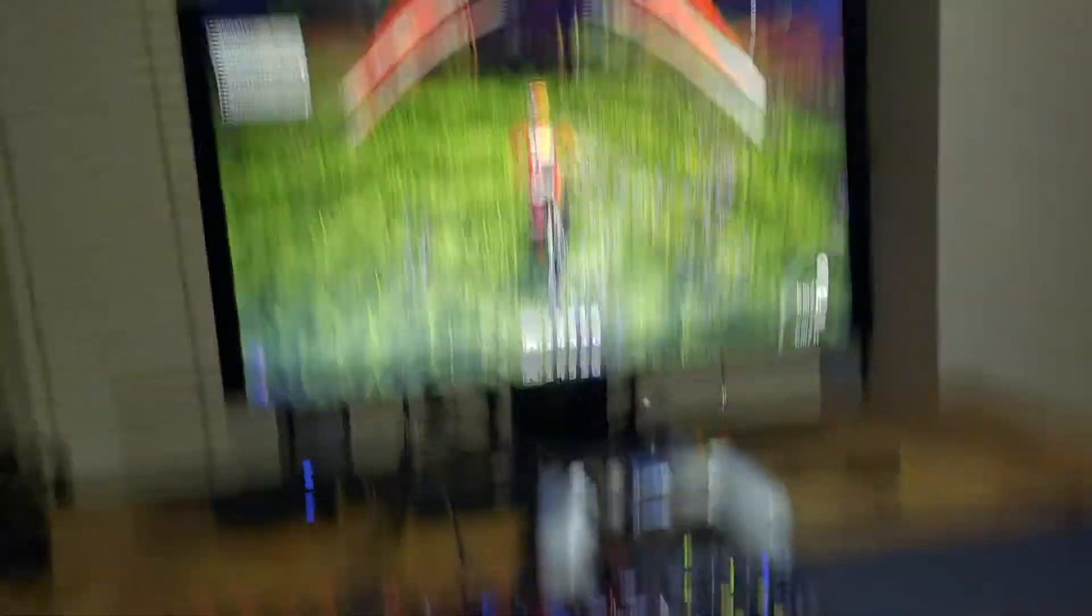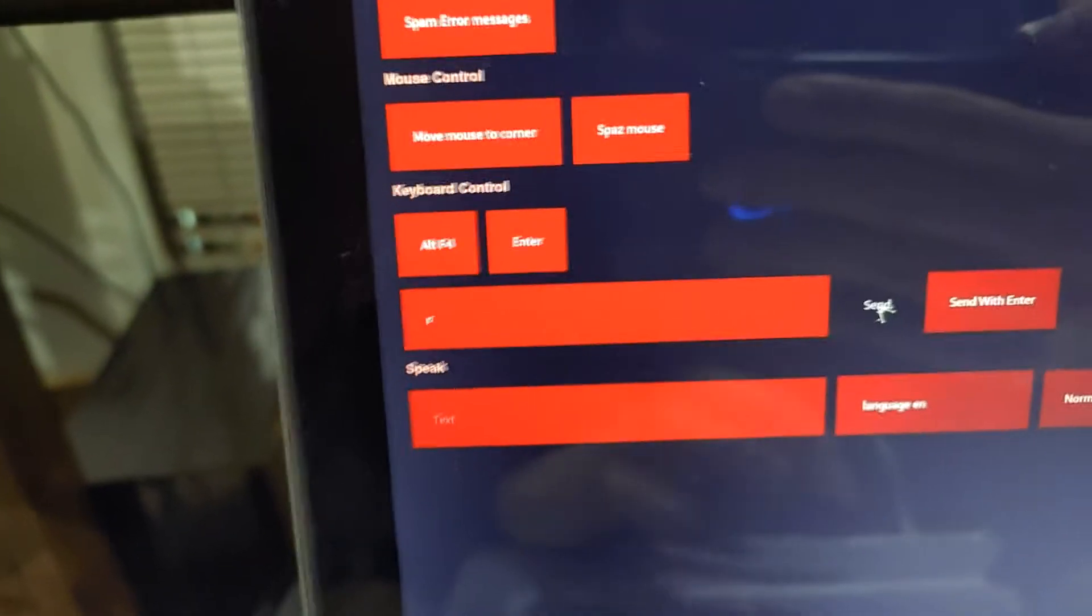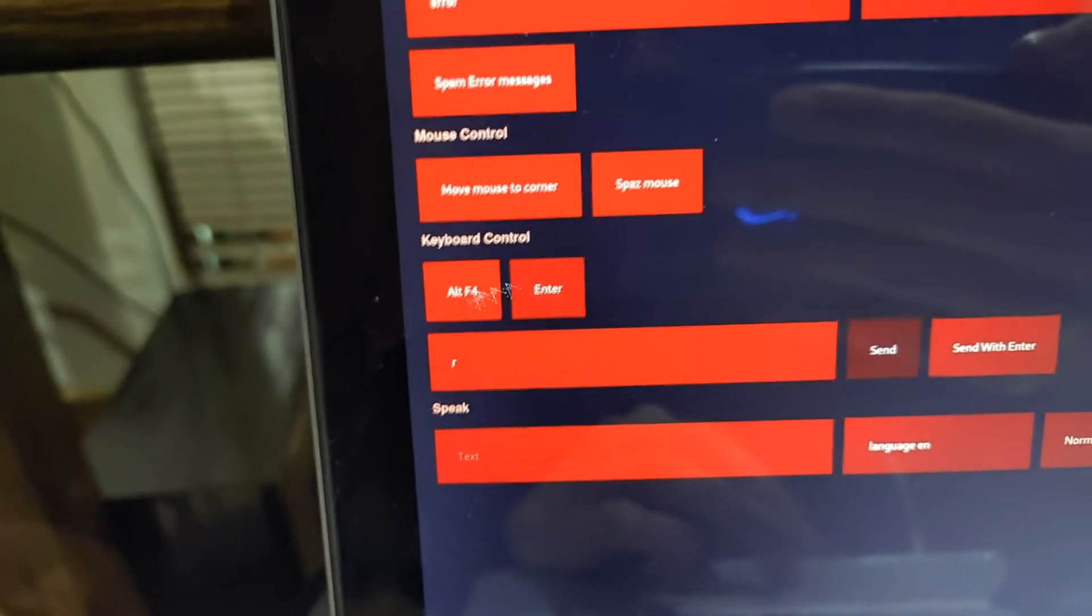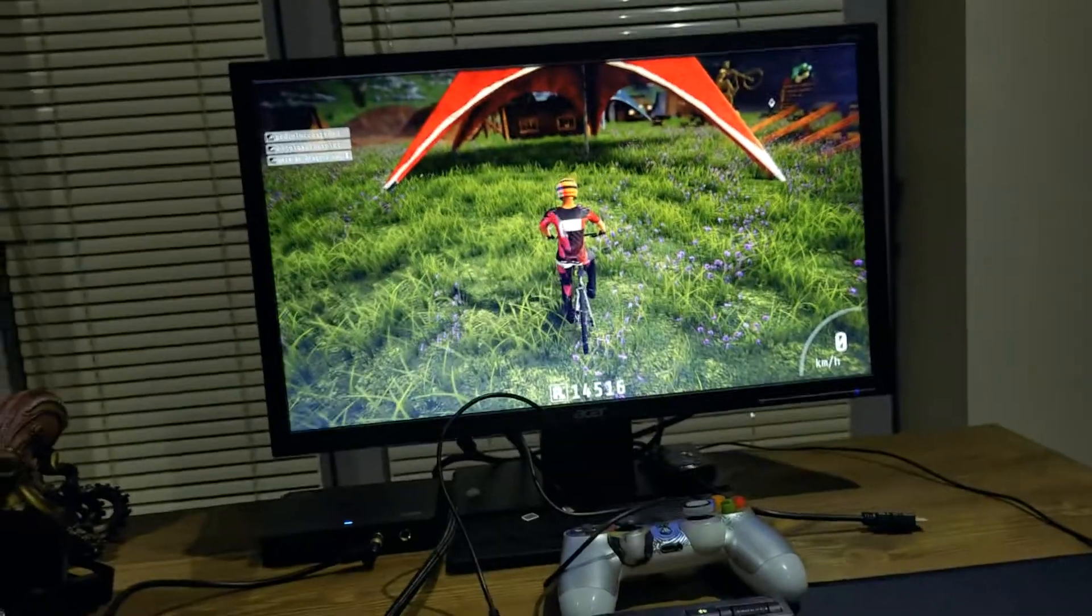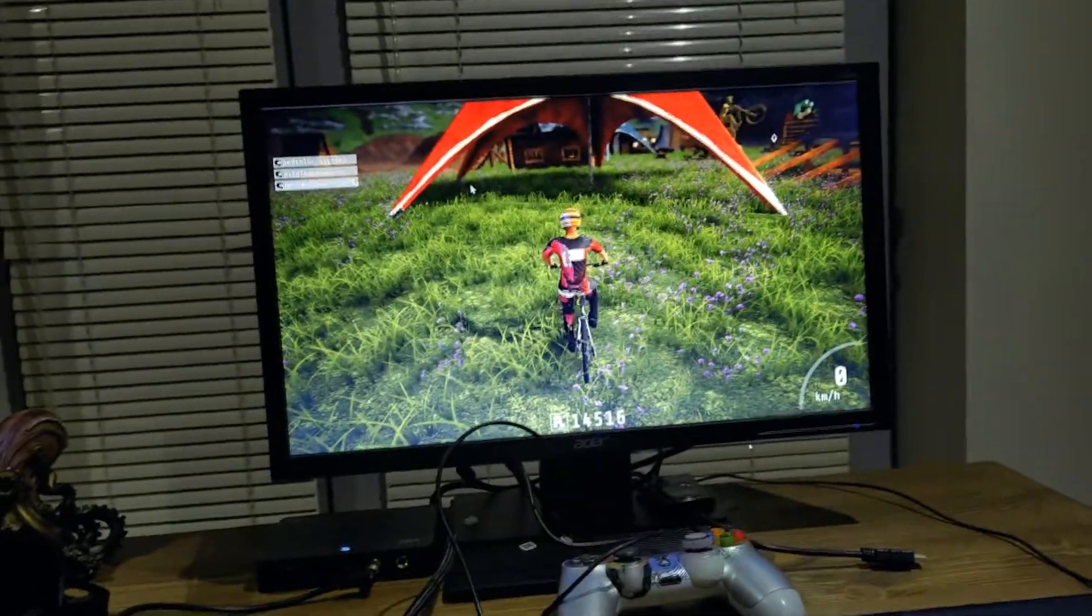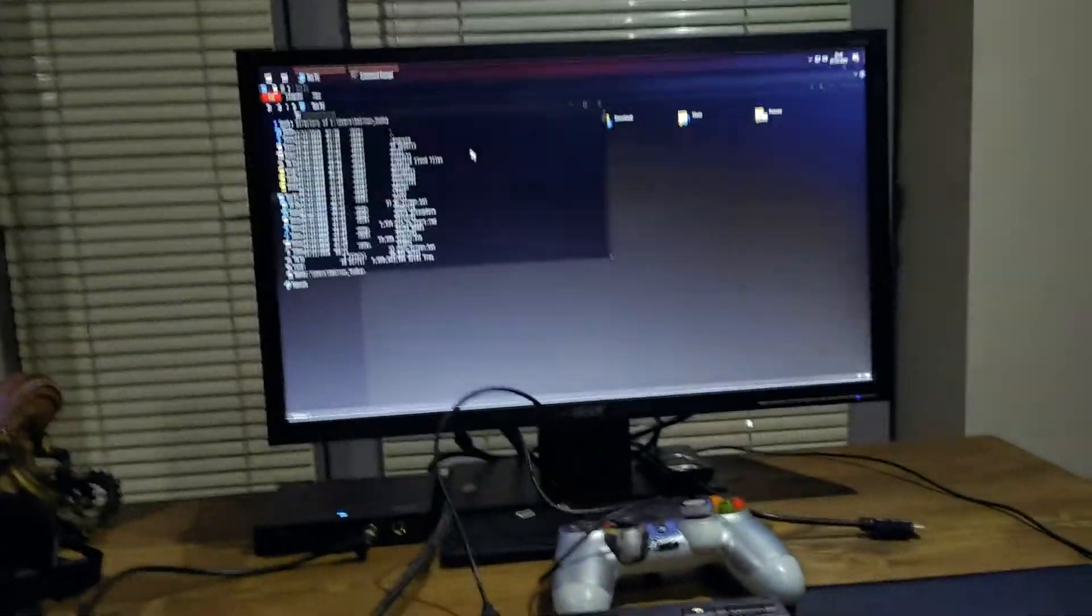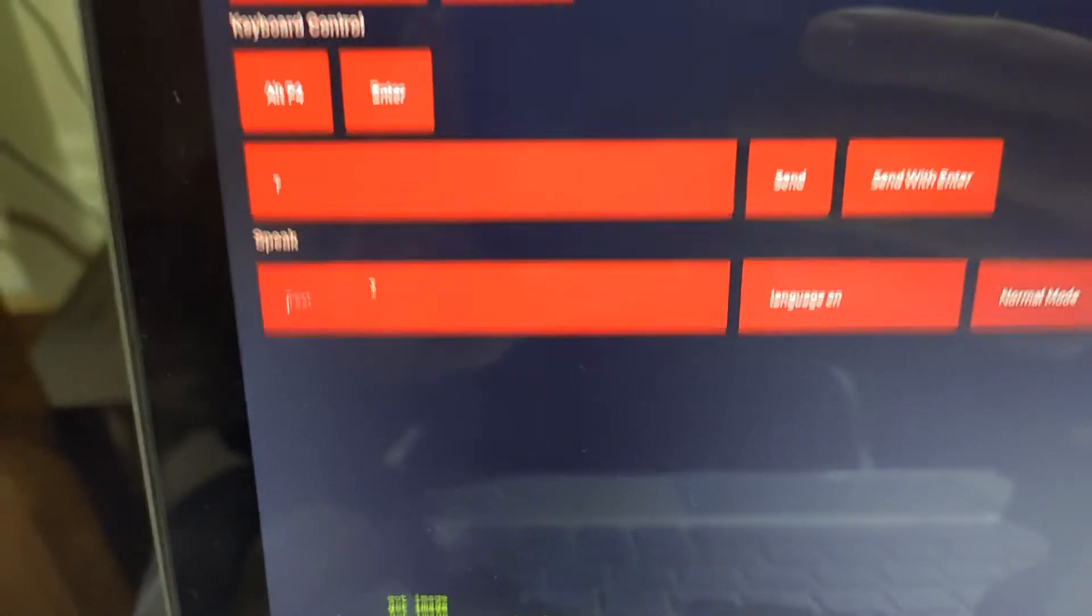And then once they're annoyed badly, you can annoy them even more by pressing Alt F4. And then the whole game just closes and they're like what the hell just happened? And then the last kind of option here is speech.